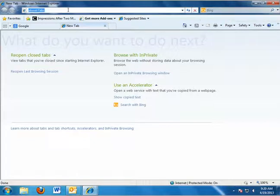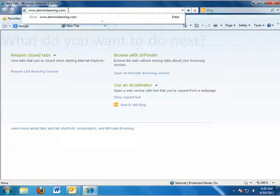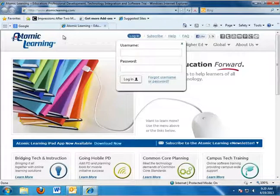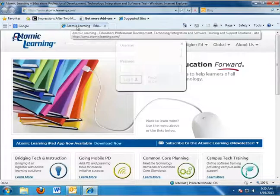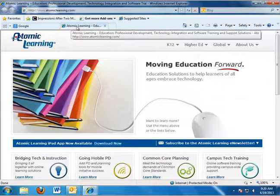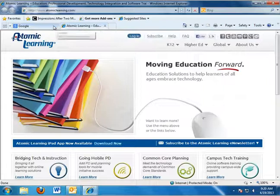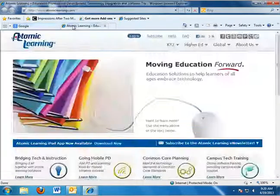I'm going to open up Atomic Learning by entering in the URL and hitting enter on my keyboard. Now, using the tabs on top, I can easily go from Atomic Learning to Google.